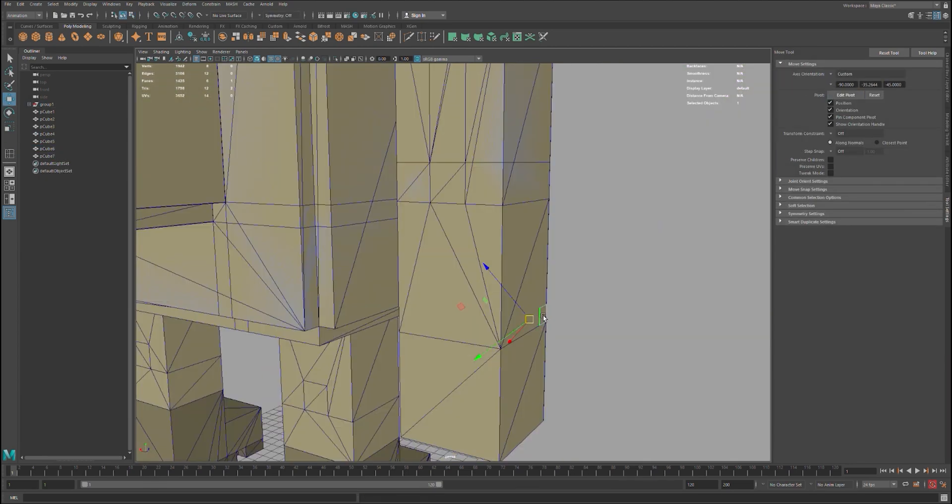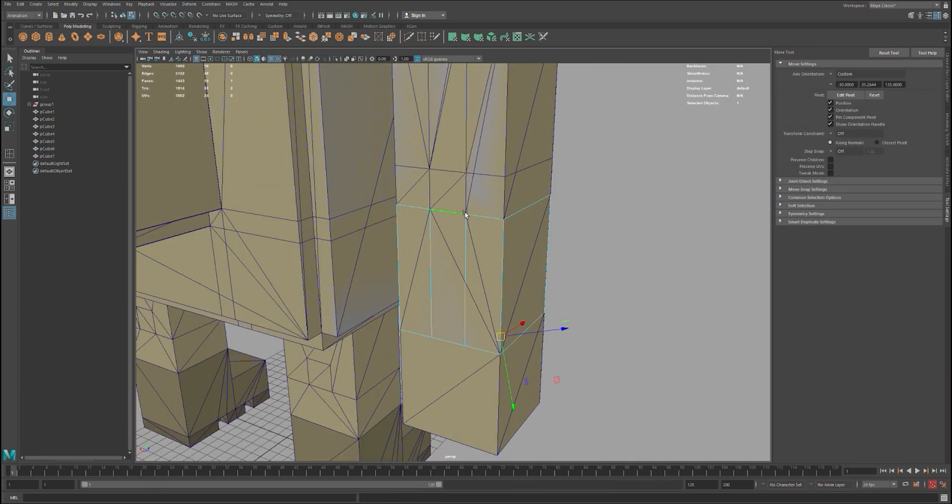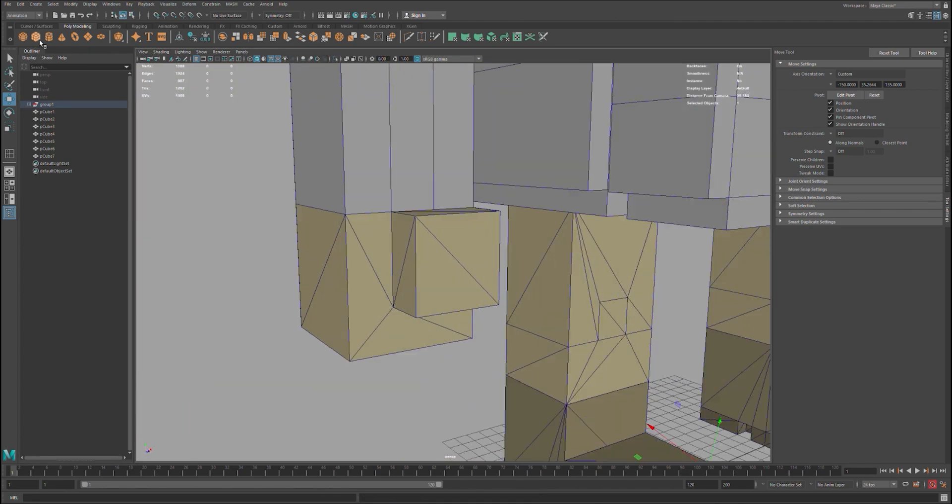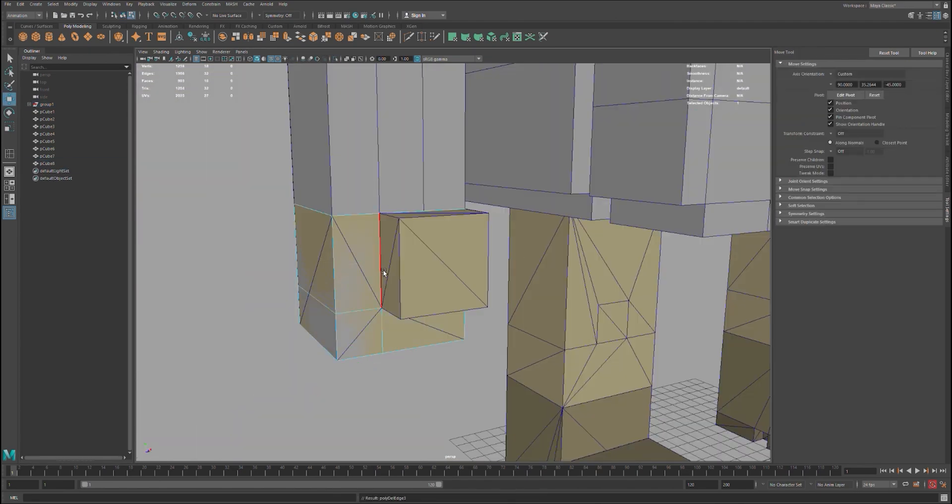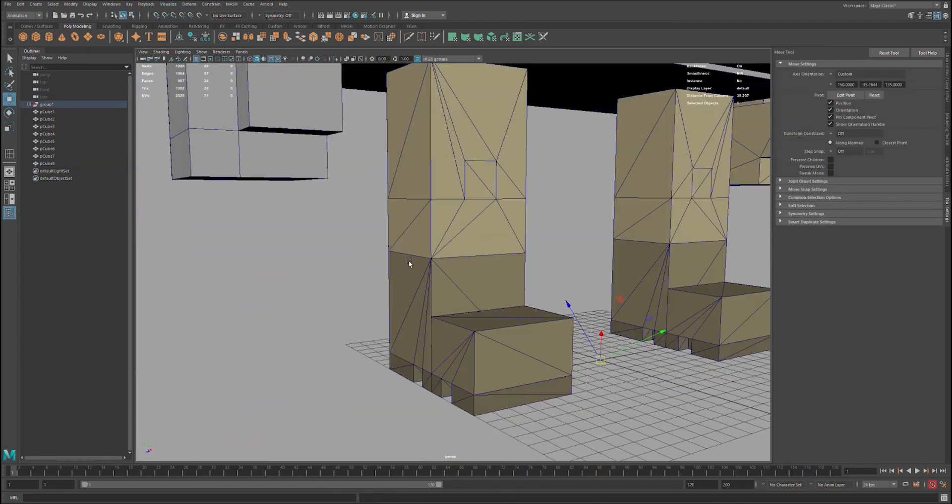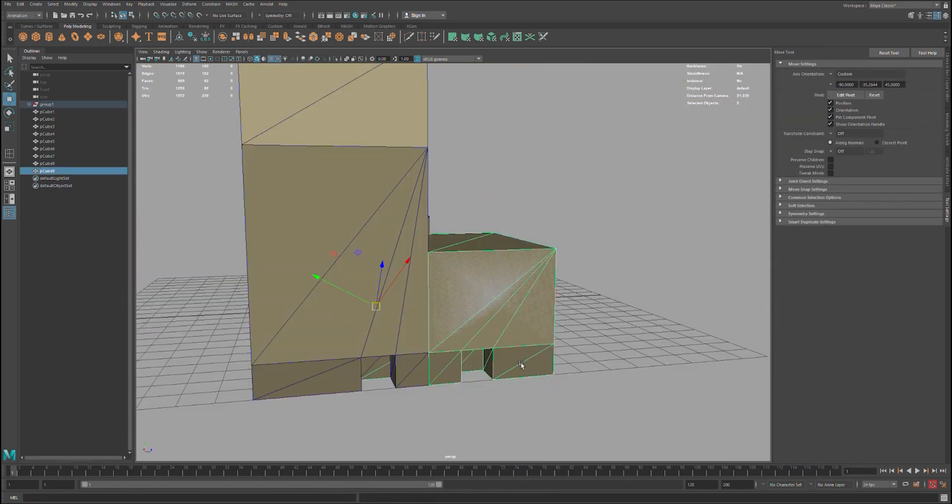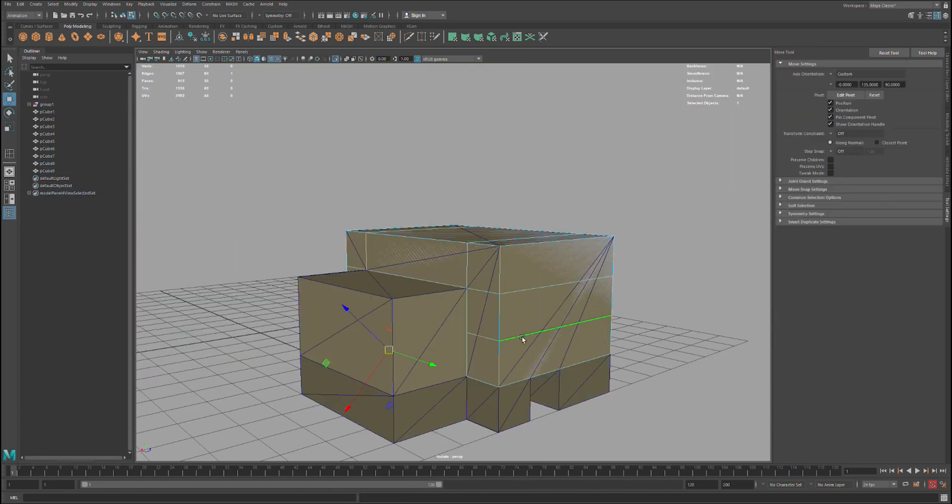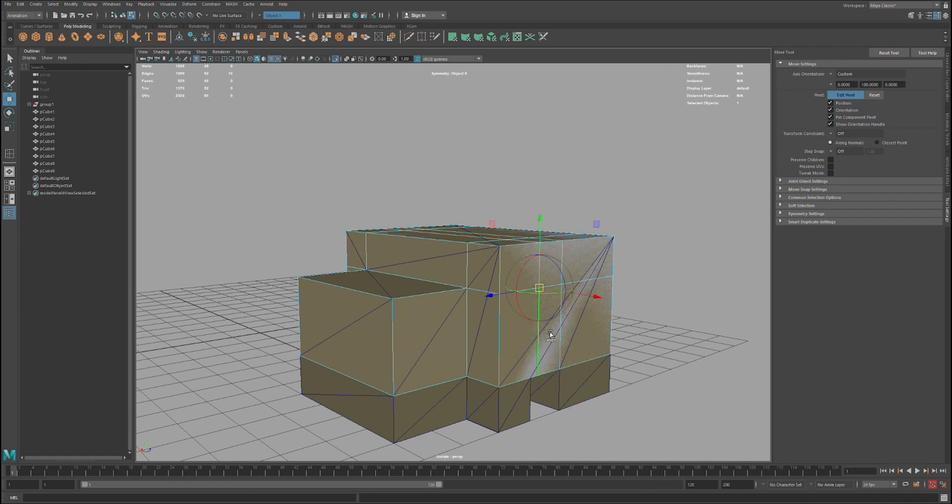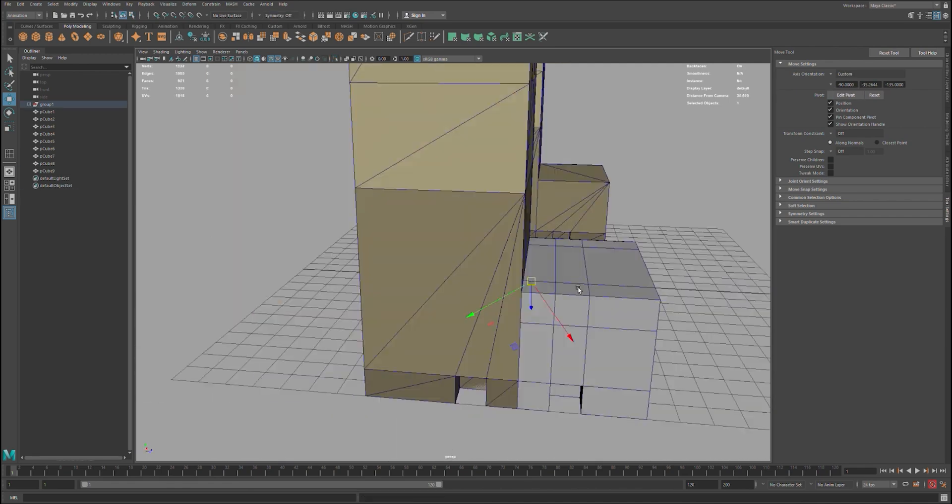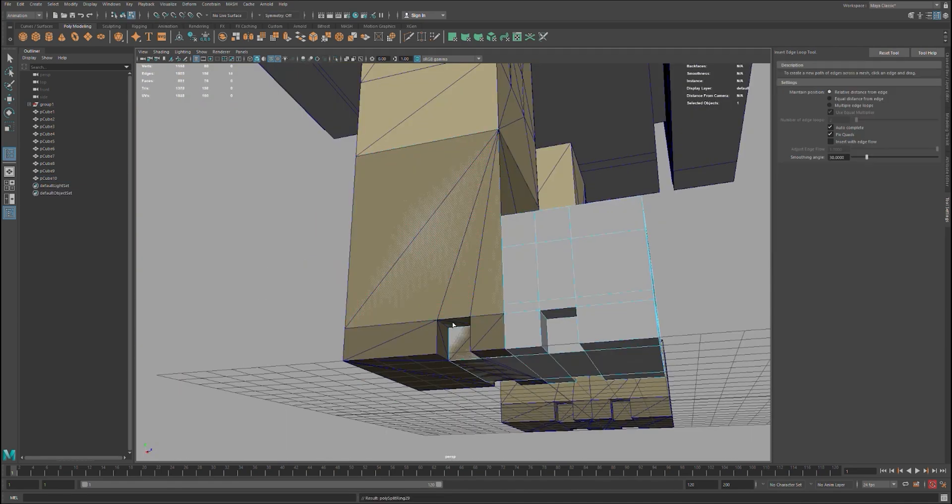This becomes a game-ready asset. All of this process takes about 30 minutes from the export in MagicaVoxel to the final product in Maya.